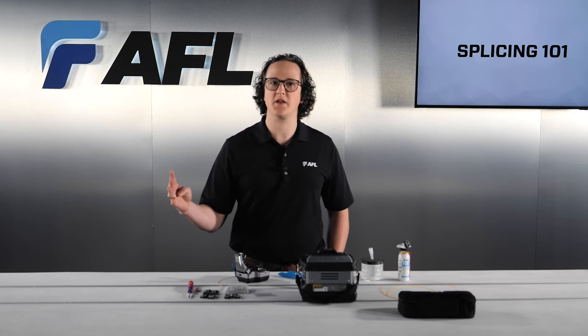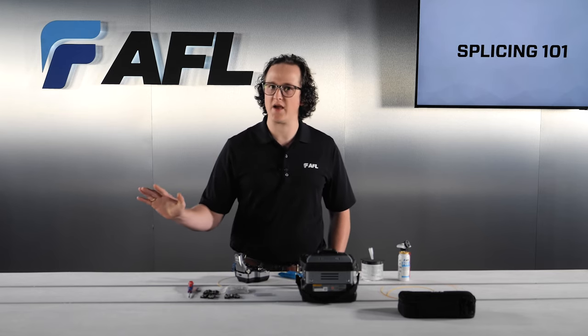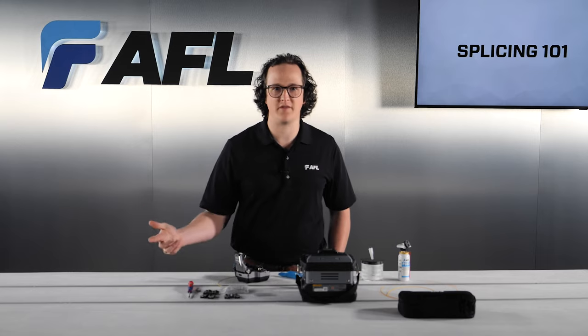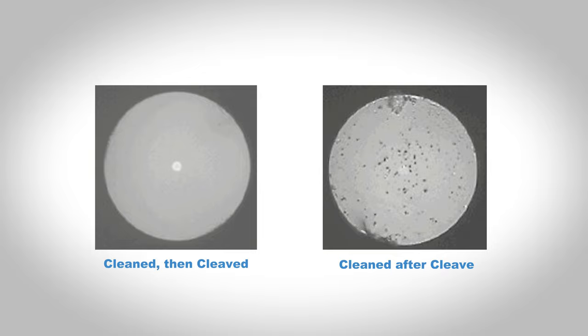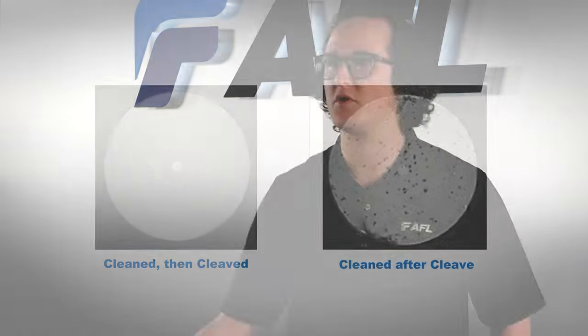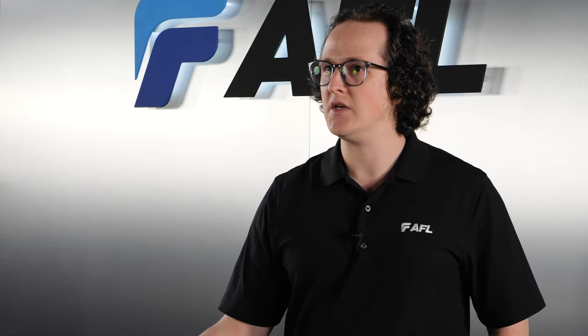Don't make an additional cleaning pass after cleaving the fiber because at this point it is perfectly clean and any dust or debris is introduced after the fact by the cleaning wipe. This strip-clean-cleave process makes sure that the mating surfaces of the two fibers are perfectly clean and that no contamination is introduced at the splice point.